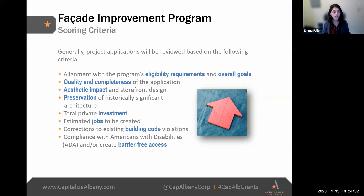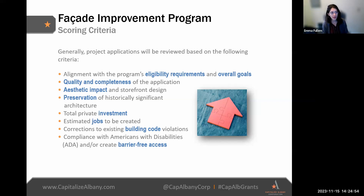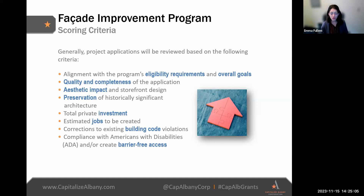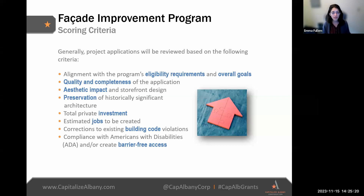Scoring is based on the program goals discussed earlier, as listed in the program guidelines. We're looking for the quality and completeness of the application, scored on alignment with the program's eligibility requirements and overall goals, as well as the impact of the project — the aesthetic impact, impact on the assisted small business or not-for-profit, and impact on the community. As mentioned, one of the criteria is going to be the total private investment — we are looking for leverage.